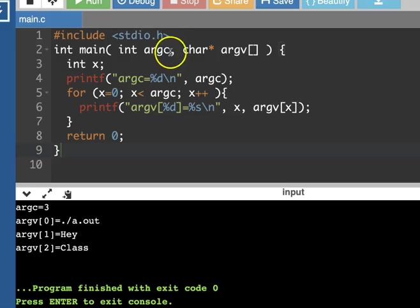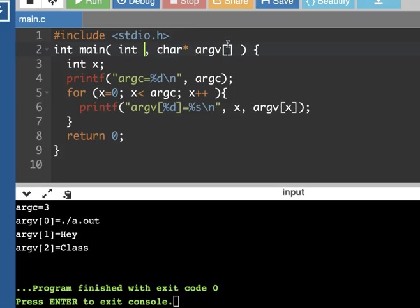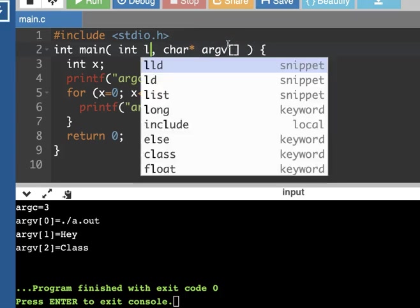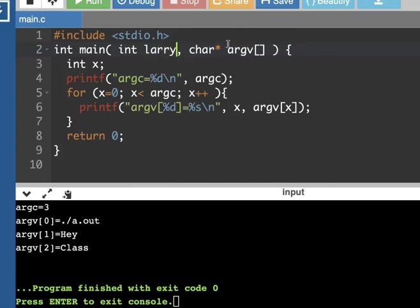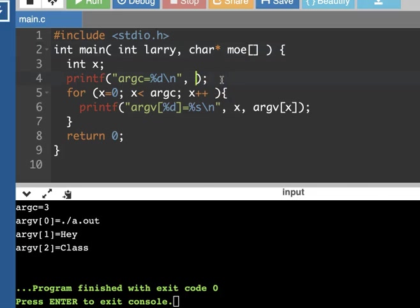Now the argc and the argv, there's nothing special about that, that's just programmers trying to have descriptive names but not write variables that are really really long. It's short for argument count and argument values, but there's nothing to stop you from calling this like Larry and Moe or something except for the fact that that doesn't give you self-documenting code, but I could call those two things whatever I want.